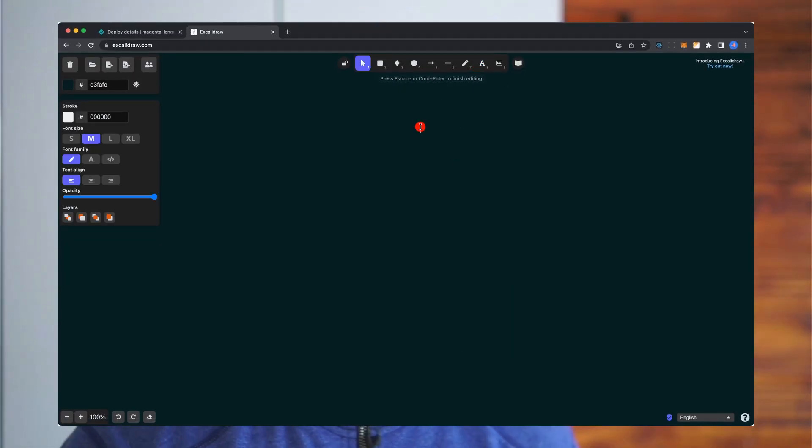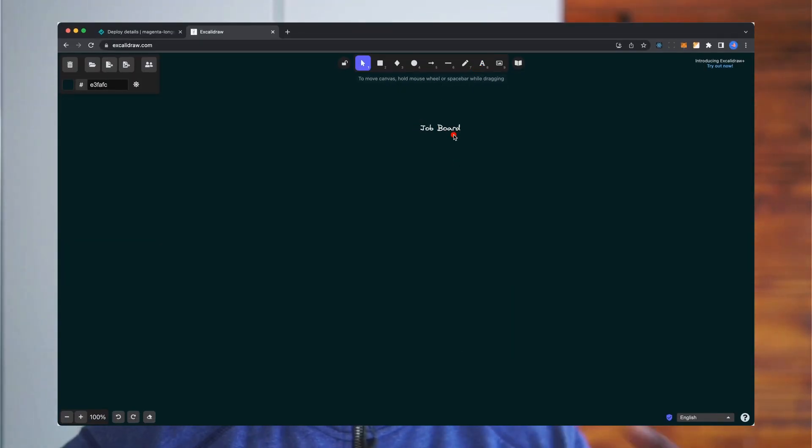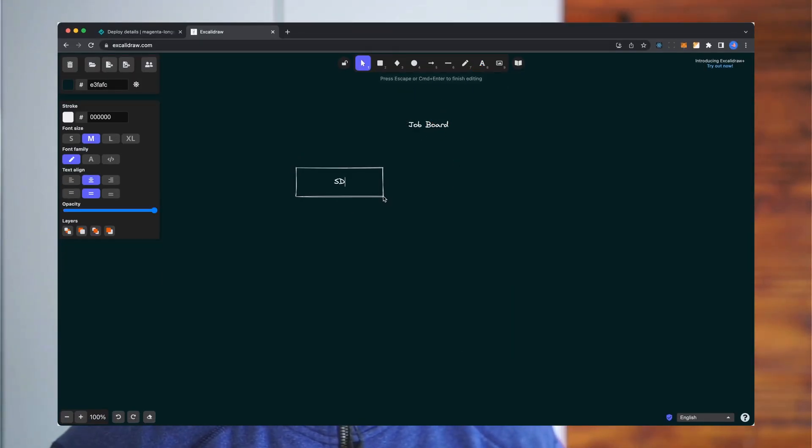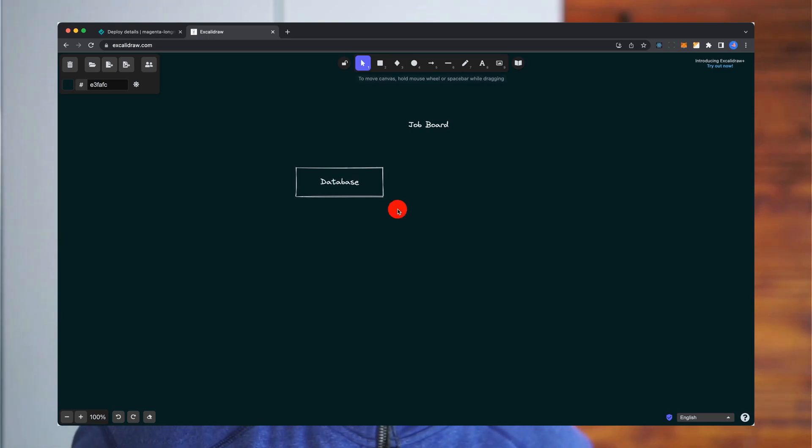We feel like databases haven't gotten the same love, right? Say you're starting something like a job board and you decide, okay, I'm starting a site like LinkedIn or Indeed and I need a database. What kind of database do I choose? Do I choose a document store like MongoDB? Do I choose something with SQL and a bit more structure? Complexity. Let's just say we choose something with SQL.